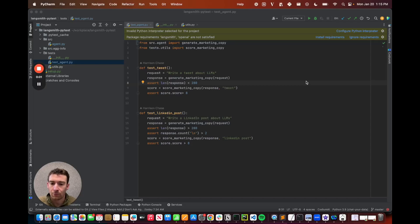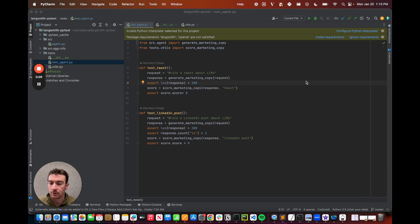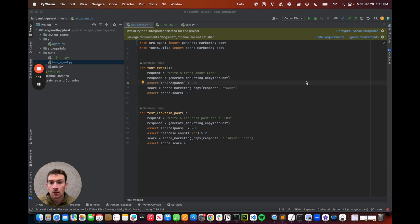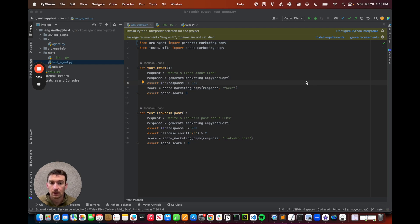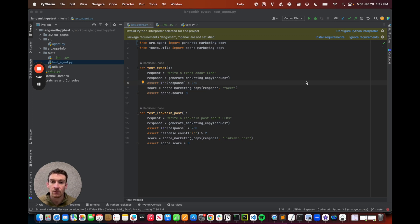If you've written software before, you've probably written tests for that software. And if you're using Python, you've probably used pytest to do so. If you're building applications that use LLMs, you probably want to write tests for those applications and features. It makes a ton of sense to use pytest to do so, to evaluate those LLM applications, because you get all the conveniences of running it in a way that you're already familiar with.